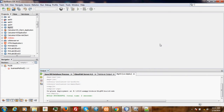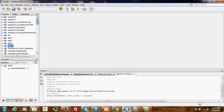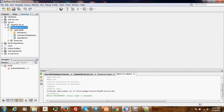Hello, welcome to this video tutorial. I will show you how to create a web service from a session bean using NetBeans IDE. I will be using NetBeans IDE 8.02 and GlassFish 4.1.